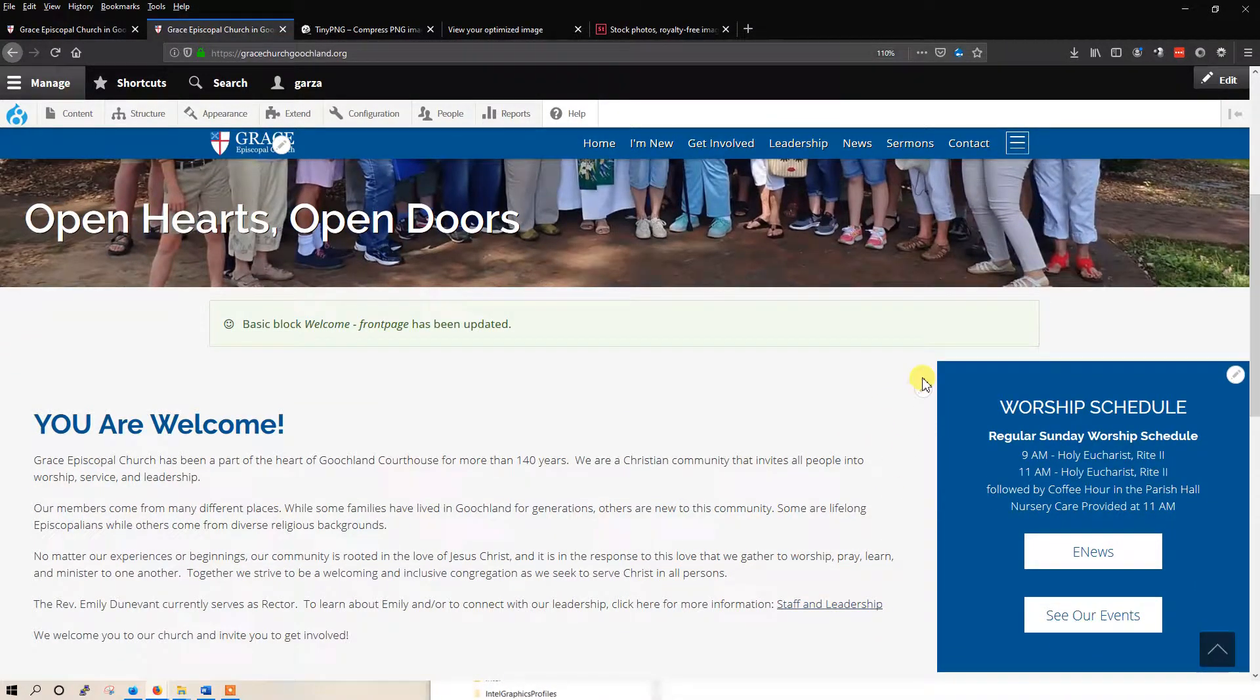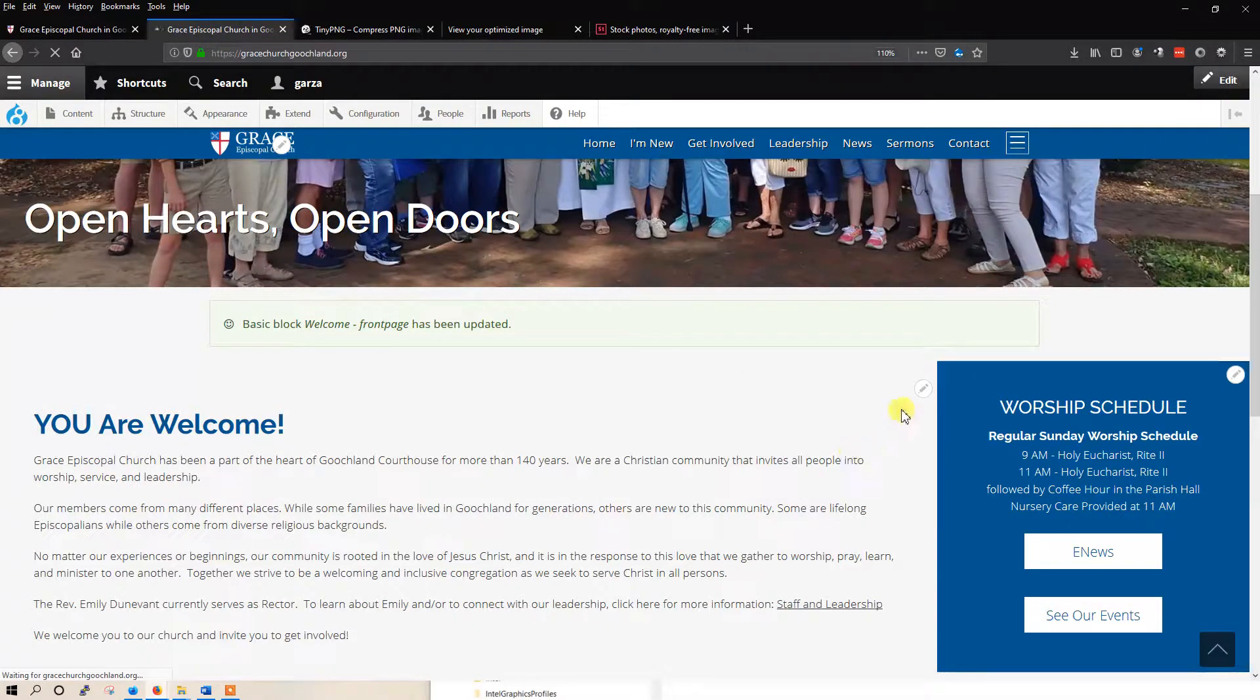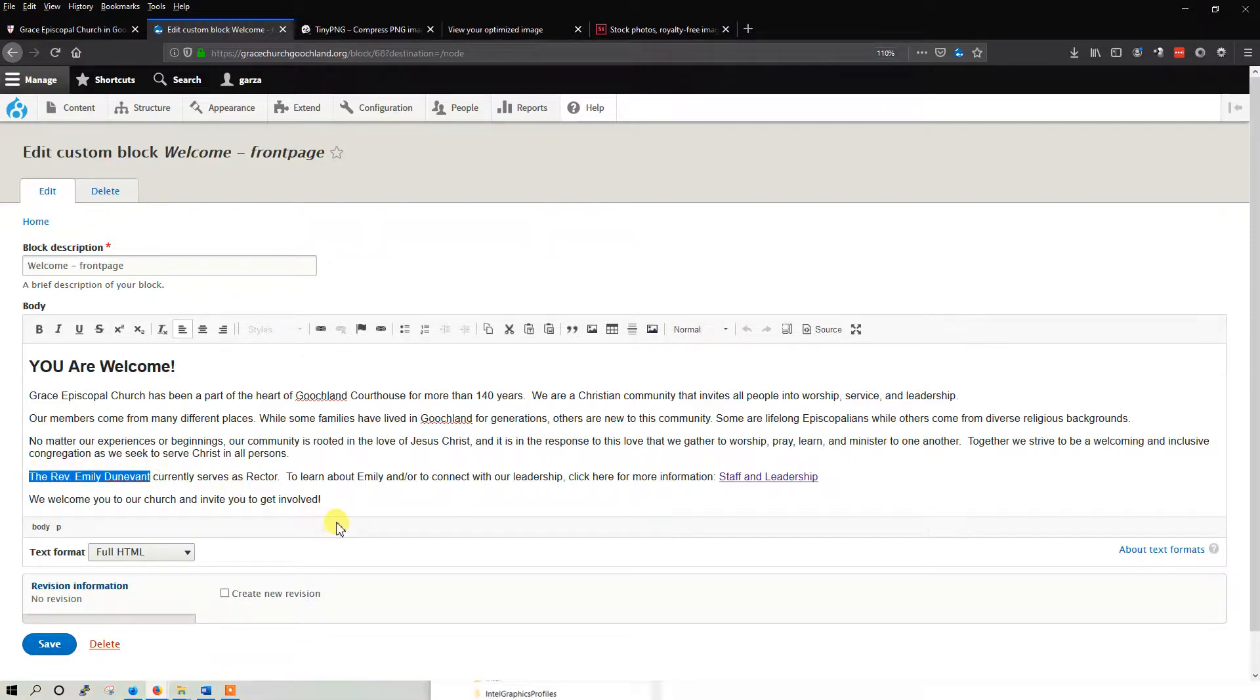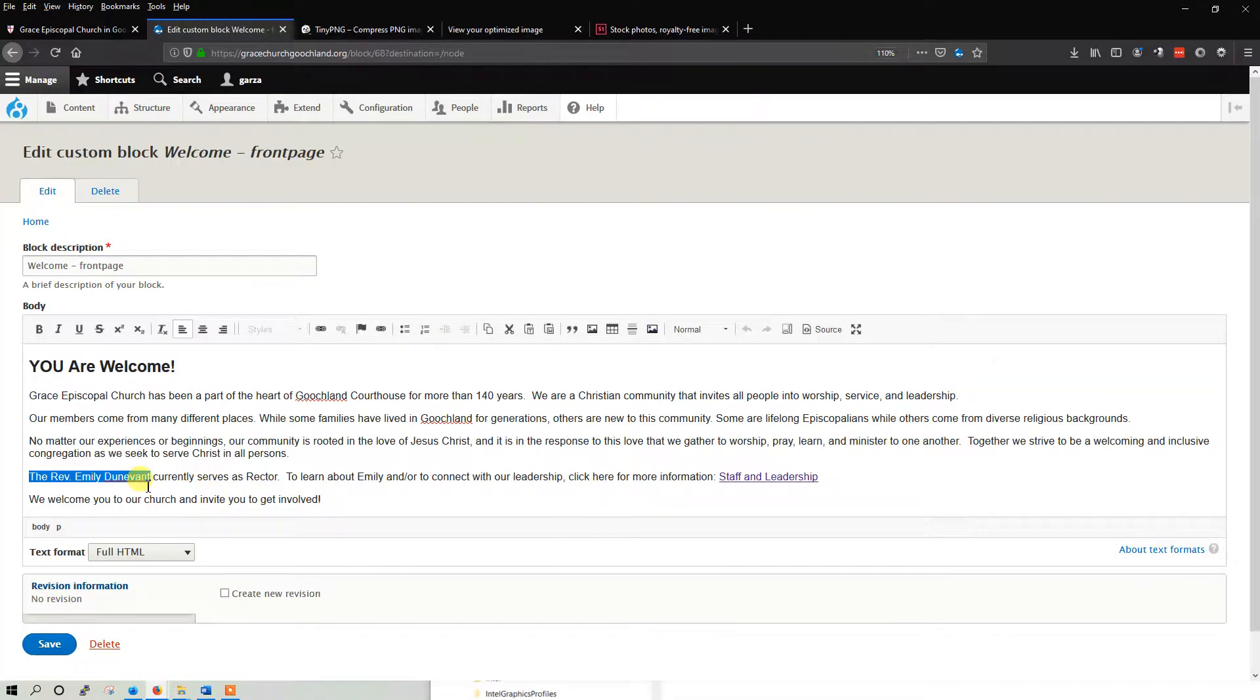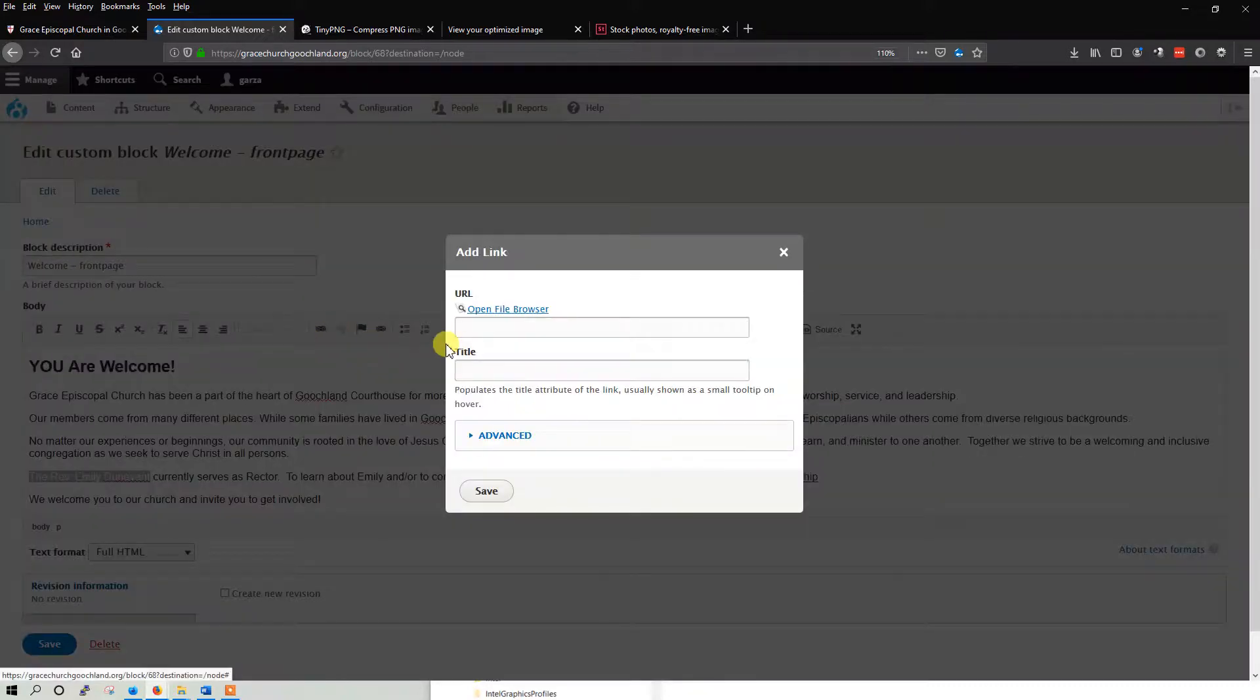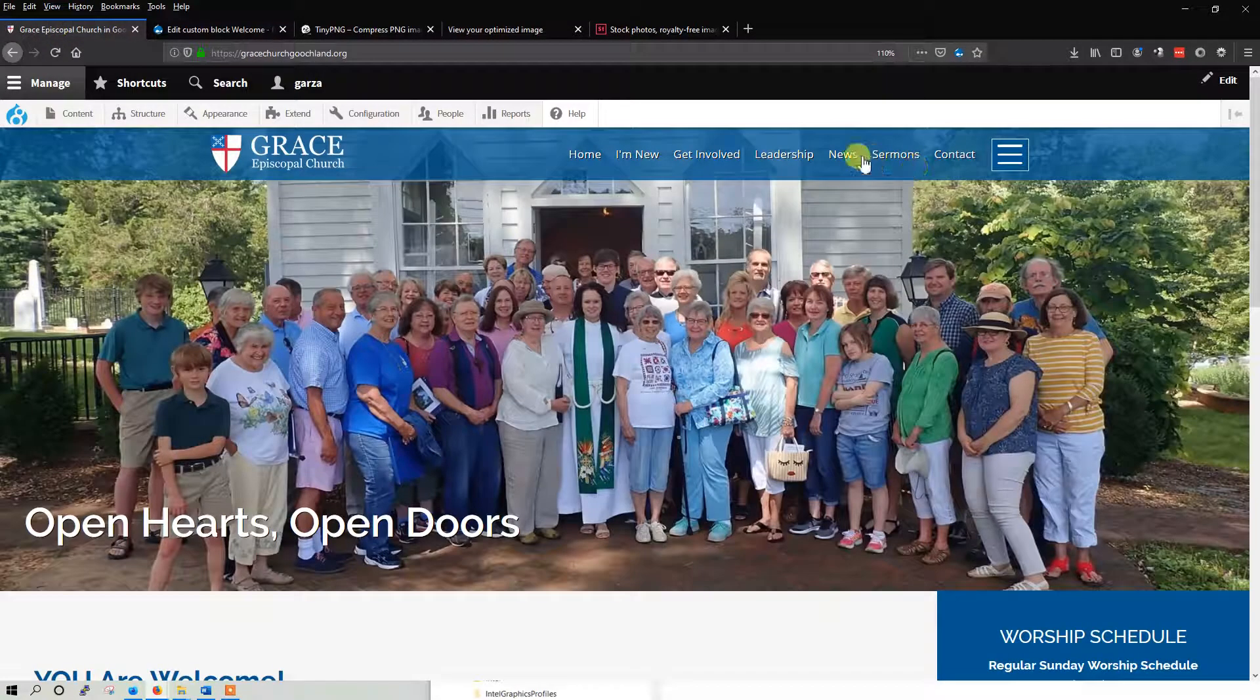So what we want to do is we want to edit this again. And let's go ahead and create the Reverend Emily Dunavant a link. So we're going to go ahead and put a link in here. I'm going to highlight this word that we want to link, so there will be a clickable link to another page. You're going to click this link icon. Notice this. So I highlighted this.